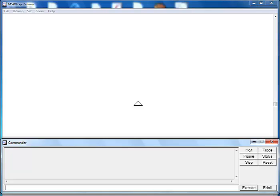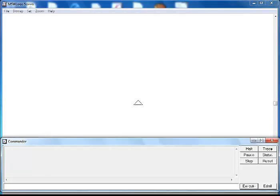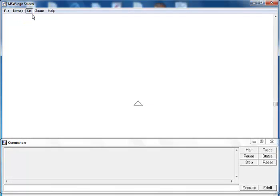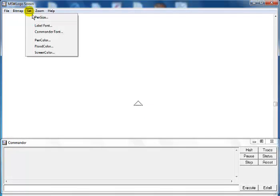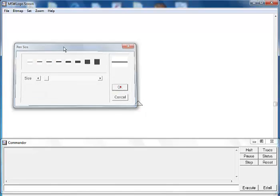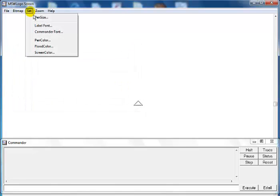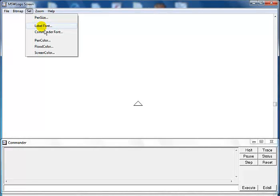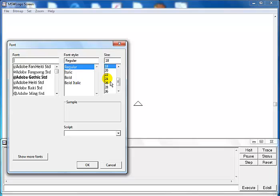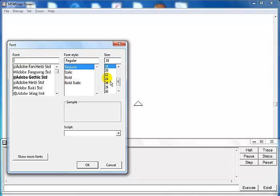Hi and welcome to this Logo programming tutorial. In this tutorial I'm going to teach you how to work with variables. What I'm doing right now is increasing the size of my pen, and now I'll also increase the size of the label so you can see what I'm doing.